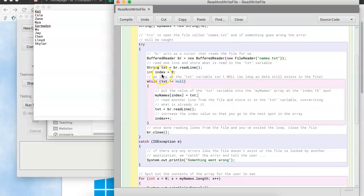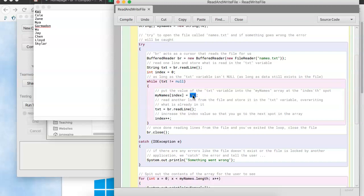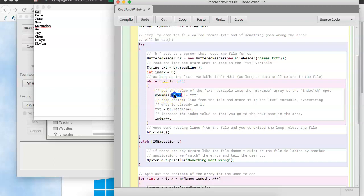So, we're going to readalign, and what's going to happen is that line, that one right there, chi, is going to be stored in txt. OK. So, now, this line right here will take txt, which is chi the first time through. And it stores it in the array at a particular index. At the very beginning, index is zero. So, in other words, the zeroth spot of the mynames array is now going to become chi, because that's what we read.